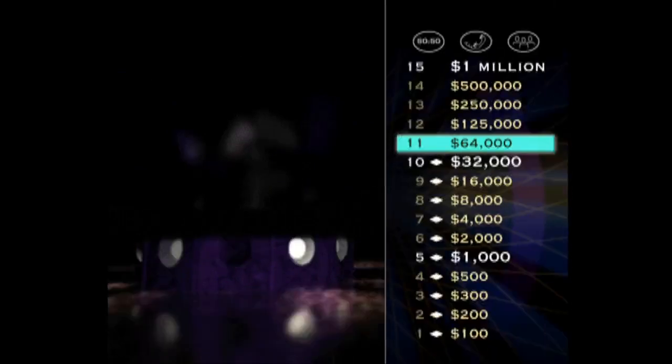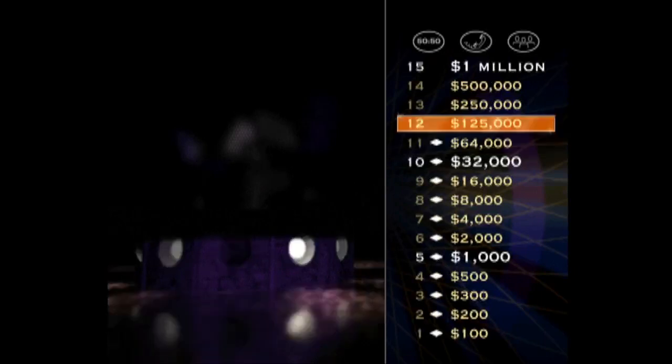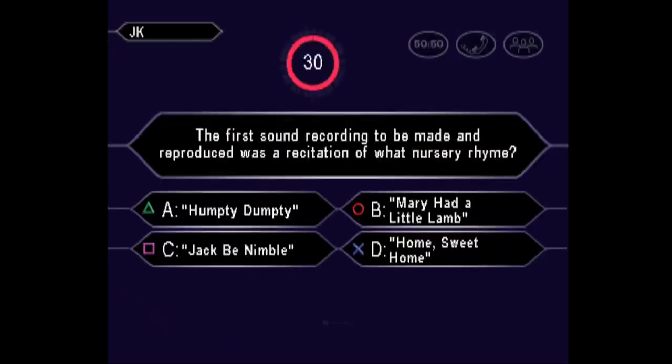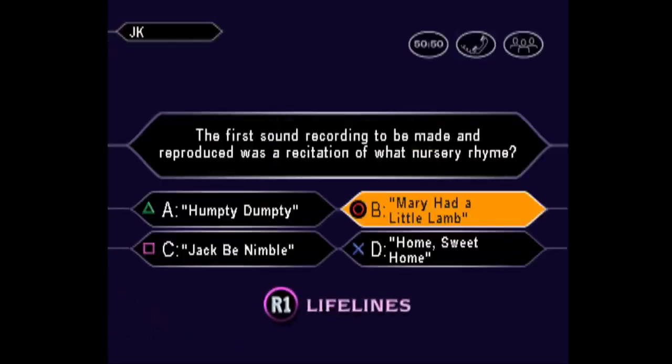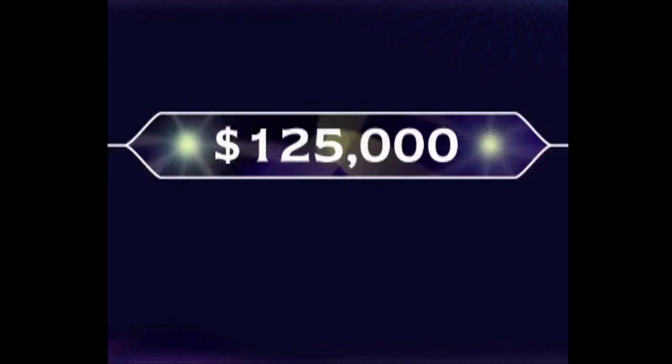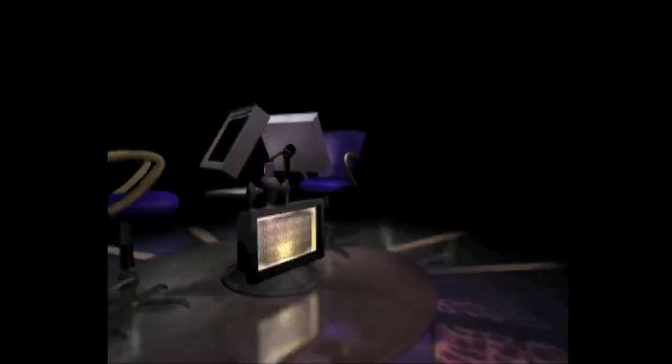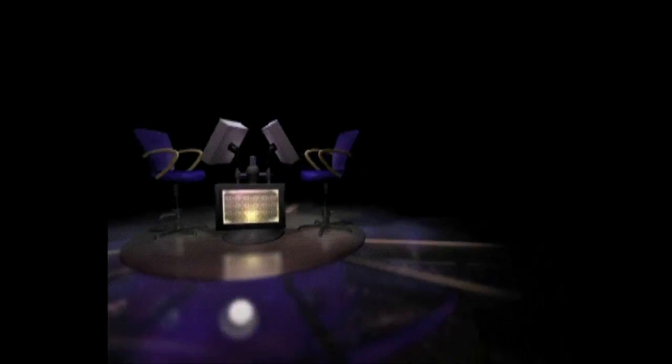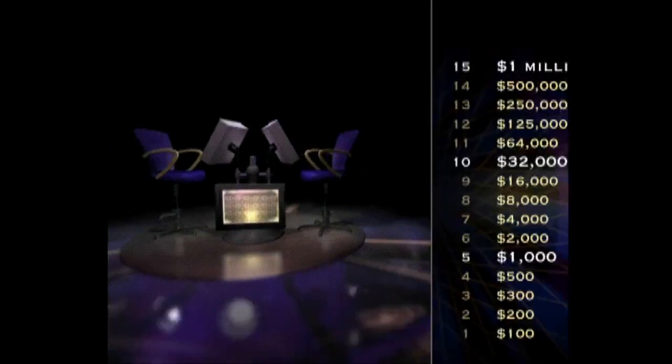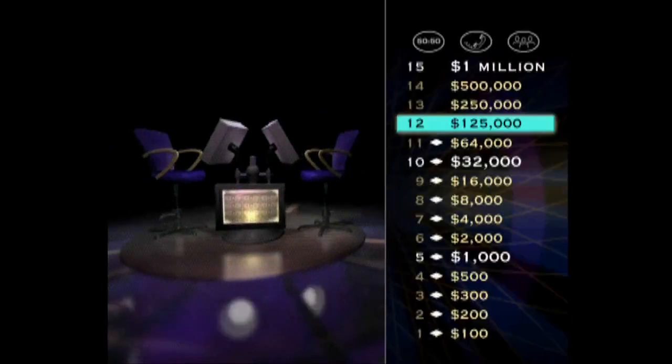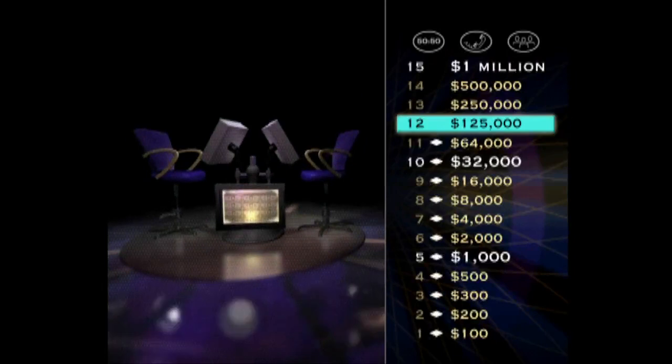Nice work. You've doubled your money. Let's take a look at your $125,000 question. Pretty sure it's B, huh? You got it. All right, $125,000 is yours to keep, unless you do something idiotic.